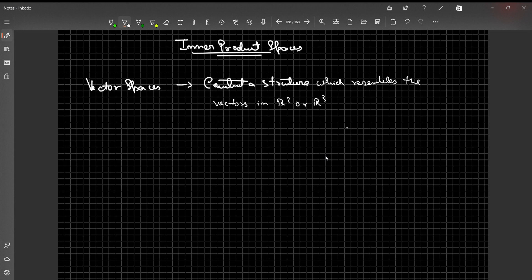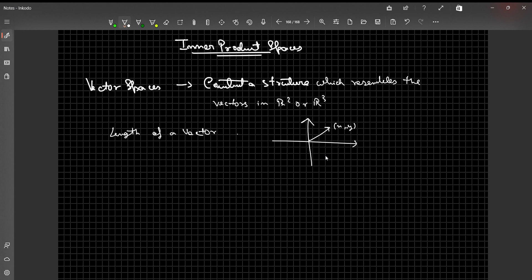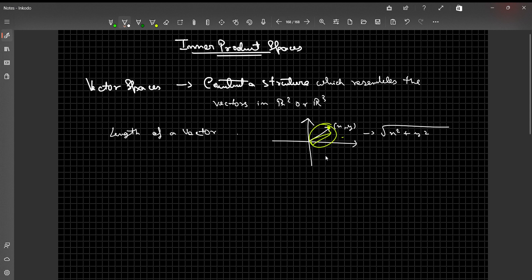For example, the concept of the length of a vector — if I consider a simple vector in R2 represented by coordinate (x, y), then we know the length of the vector is given as √(x² + y²), which is simply the distance between the origin and that point. Moreover, we have something called the dot product of vectors.